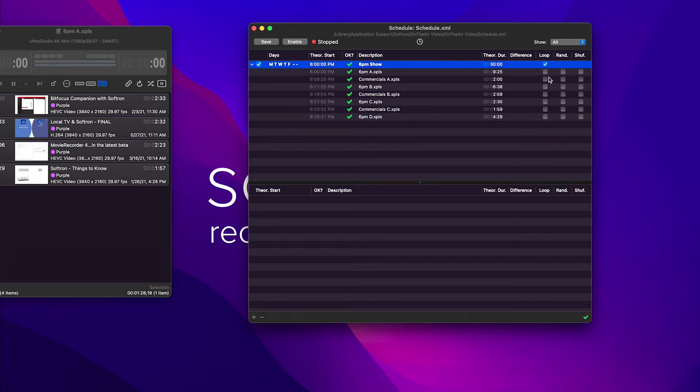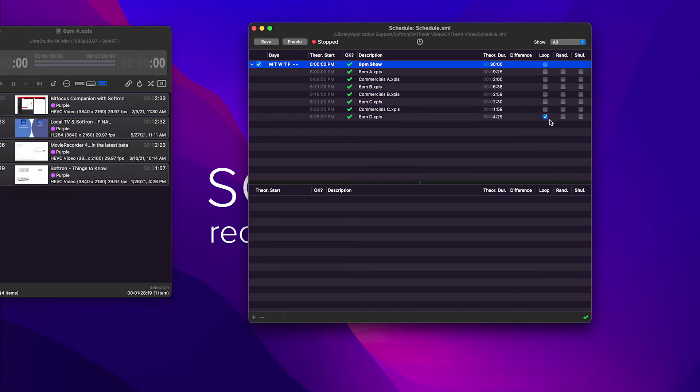One thing you could do is set the entire event to loop. So now once it was done, it would just keep playing that same event over and over.